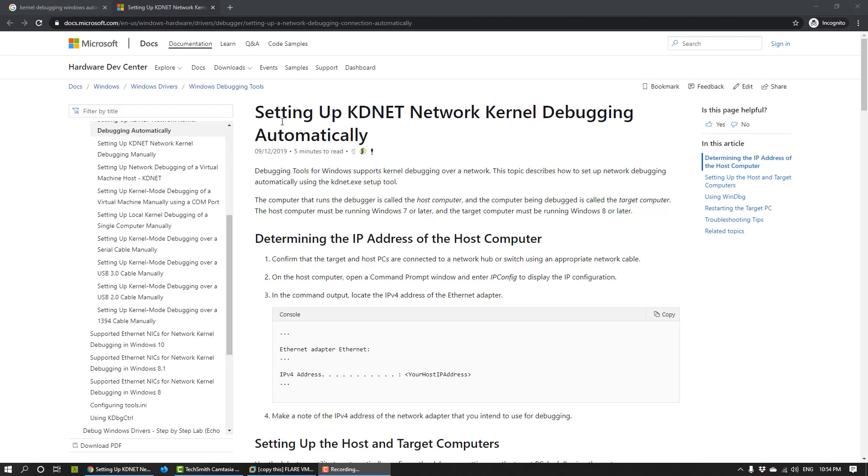Generally, when you are debugging a user space application, it's not too difficult. You just start the application with a debugger, or you attach the debugger to the application while it's running, and then you can debug it.